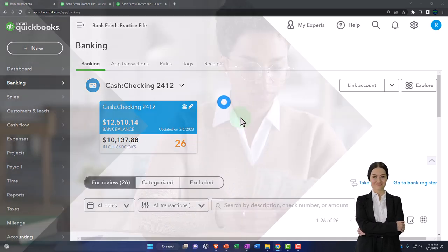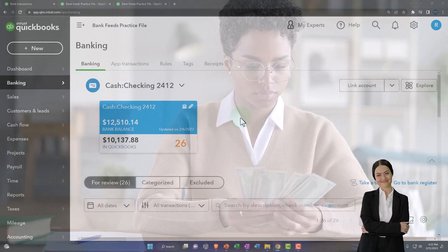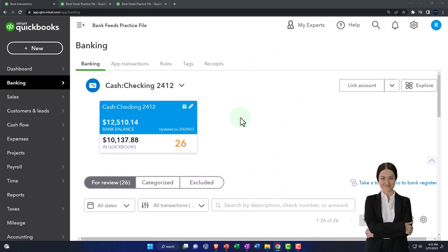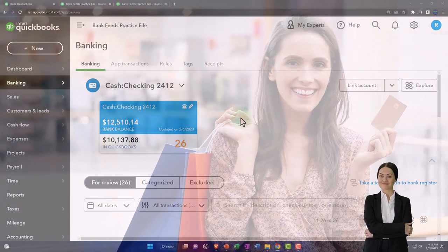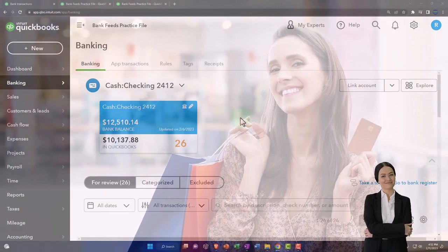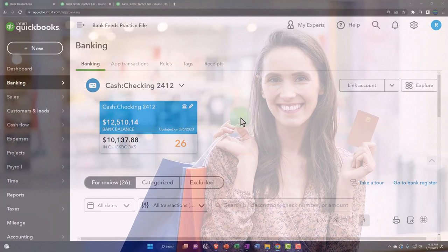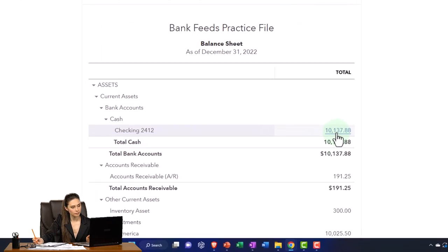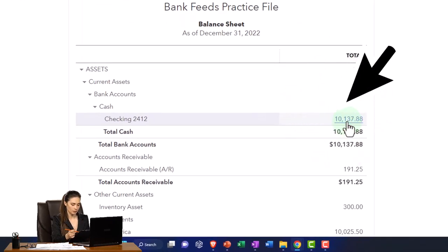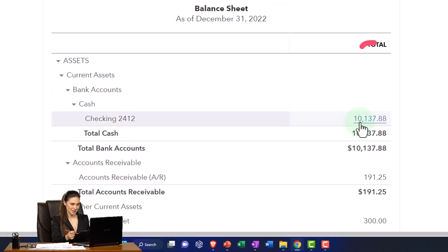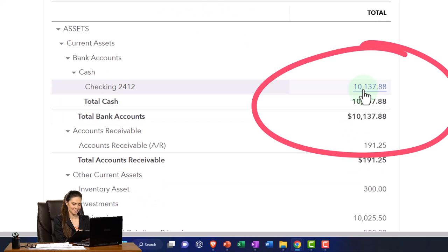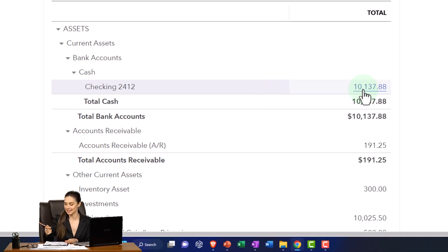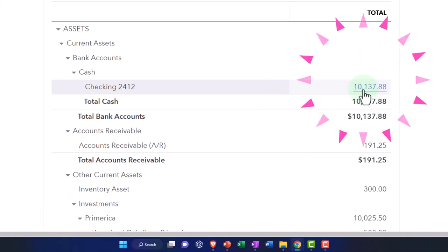The checking account is typically the first thing we think about with bank feeds, but it's not the only thing — we also have credit card bank feeds to set up. They function in much the same way, being facilitated from a financial institution. Just a quick recap: we need a general ledger account set up, then connect the bank feeds to that account. The bank feeds will come into what I call 'bank feed limbo,' just like before, and we'll need to add final information to pull them into the financial statements.